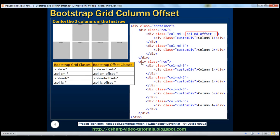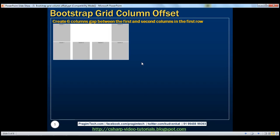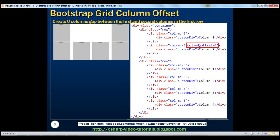Now let's say we want to create a six-column gap between the first and second columns in the first row. To achieve this, we will have to push the second column to the right by six columns. The first column will stay where it is. So we only want to push the second column to the right by six columns.